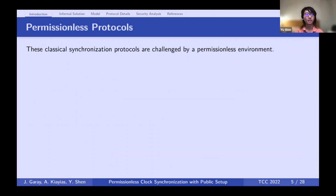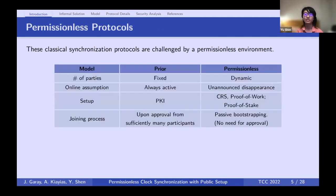With the emergence of Bitcoin and its underlying blockchain protocol, which runs in an environment where parties can join and leave at will, these classical synchronization protocols are challenged. In this new permissionless environment, the number of parties can be dynamic — they can come and go without notifying anyone. We have different setups: for public setup we have a common reference string or genesis block; we also have private setup like proof of stake, where parties don't know the activation level of all stakes.